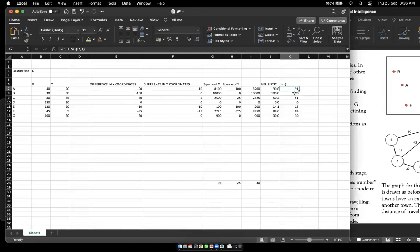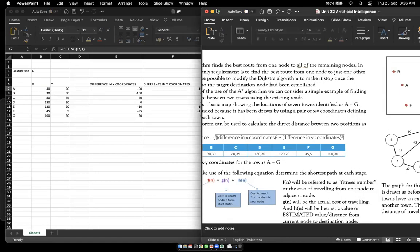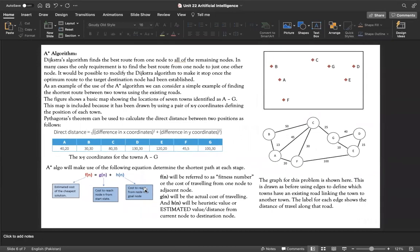We have now calculated the heuristic values to be used with this graph. The map also shows the actual road distances between adjacent nodes — for example, A to B is 13 and A to F is 20. These actual distances represent g(n) and, combined with the heuristic h(n), will be used in the following steps to calculate the shortest path from A to destination D.